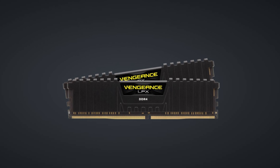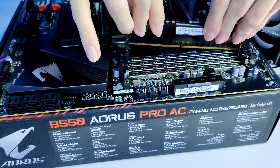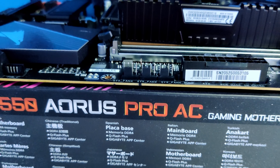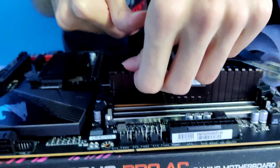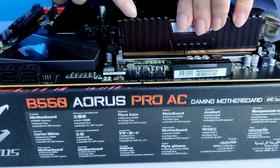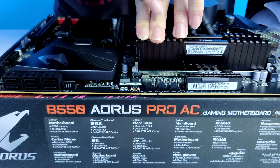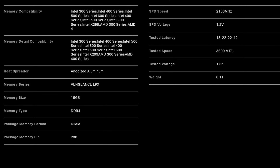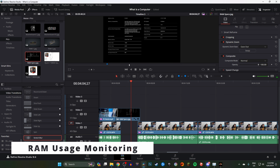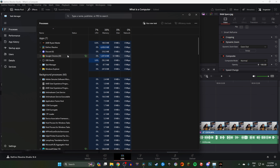RAM, or random access memory, is your system's short-term memory. It temporarily stores data that your CPU needs quick access to, which helps with multitasking and running demanding applications such as games and creative work software like video editing, 3D modeling, and more. The performance of RAM is determined by its capacity, speed, and channel mode. The RAM in my PC is 32 gigabytes — two 16GB modules running in dual channel mode at 3600 mega transfers per second. Every program or application that is running, along with background processes, has data stored in RAM for the CPU to have quick access to.